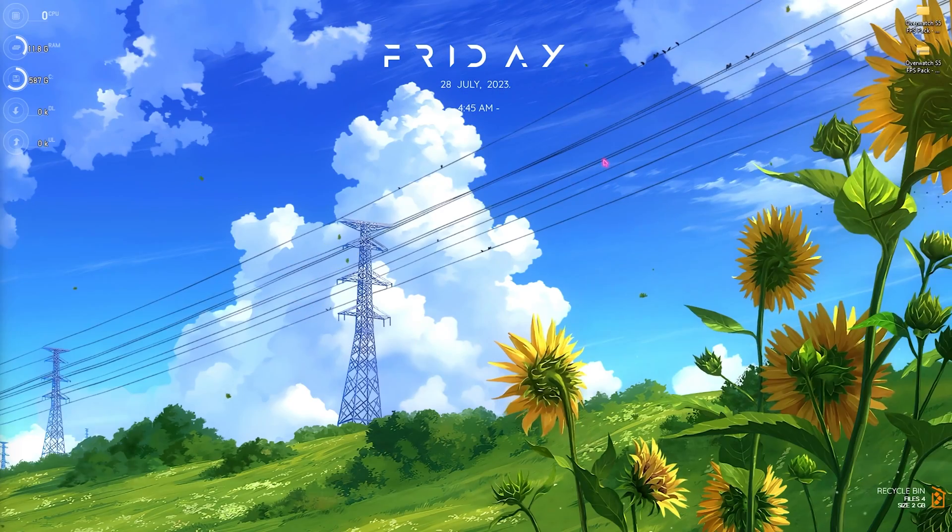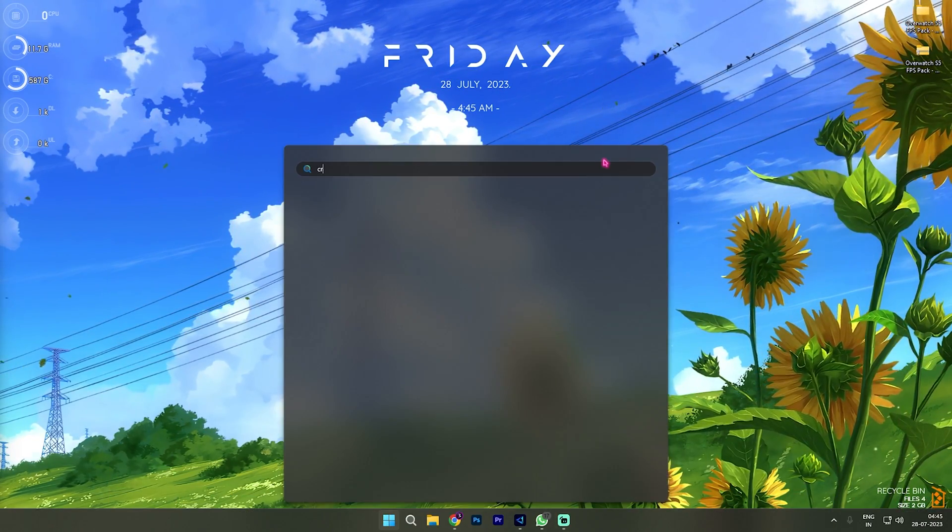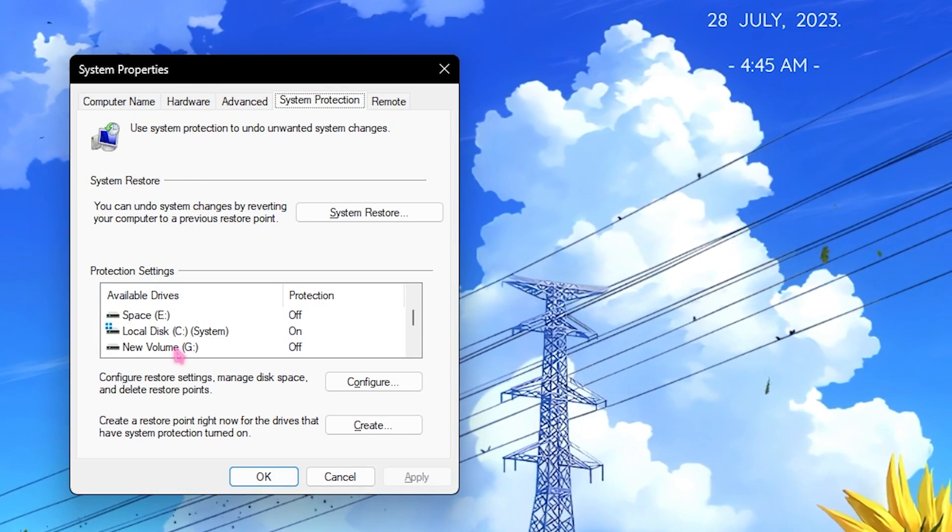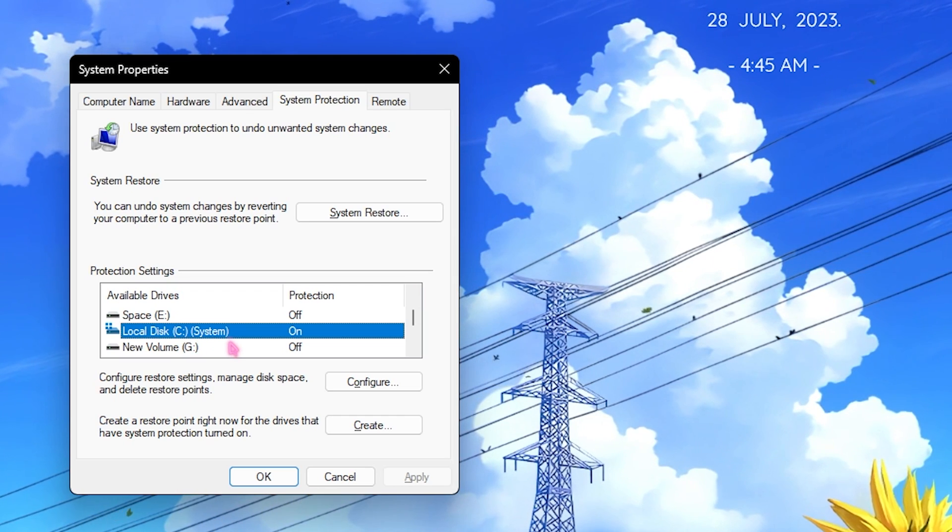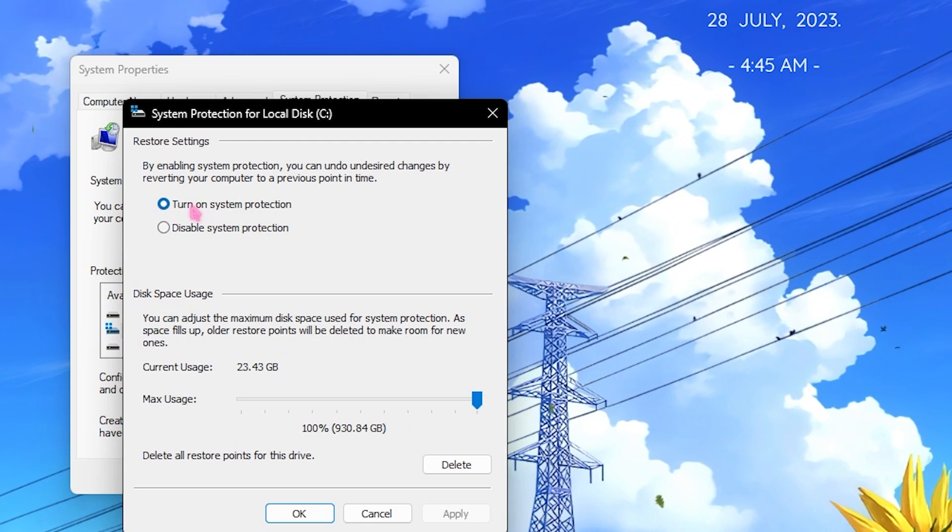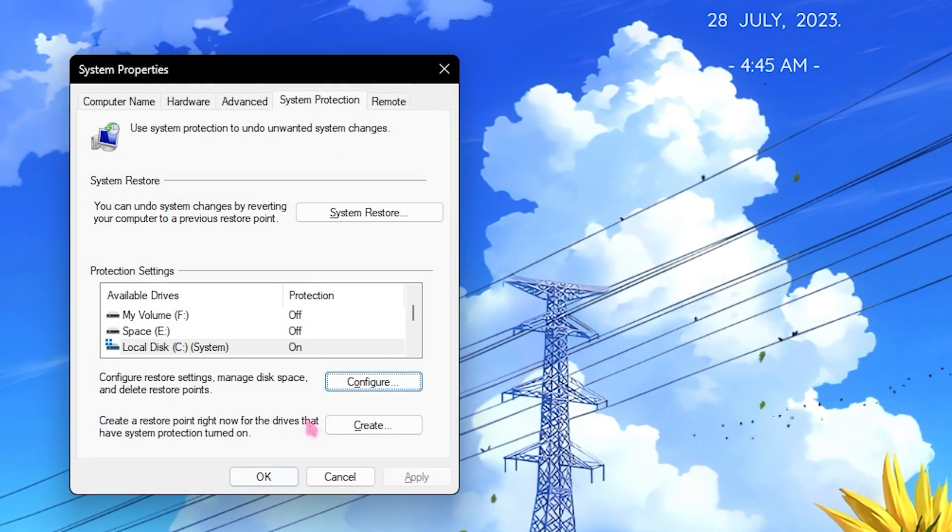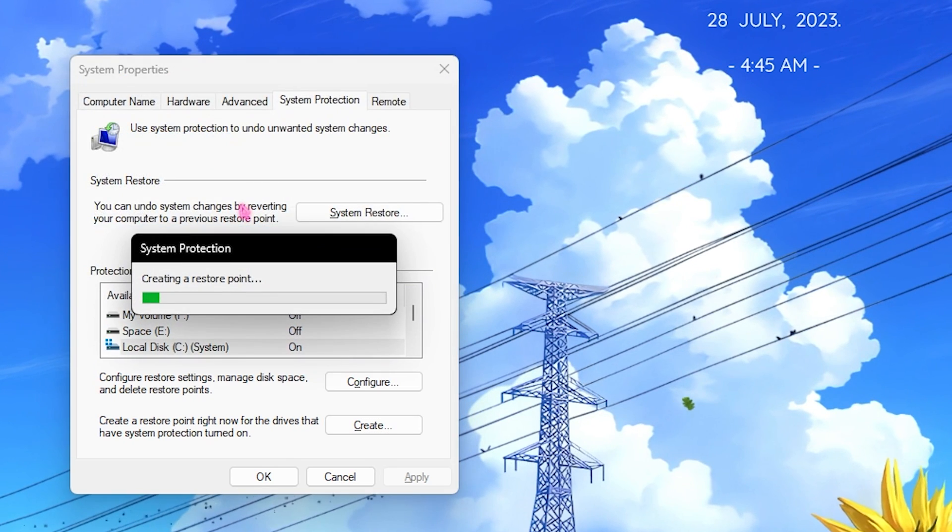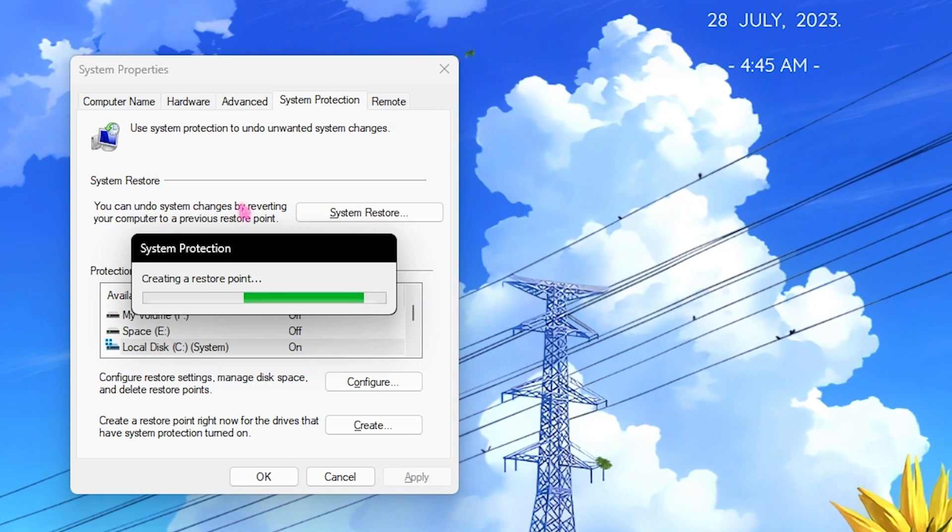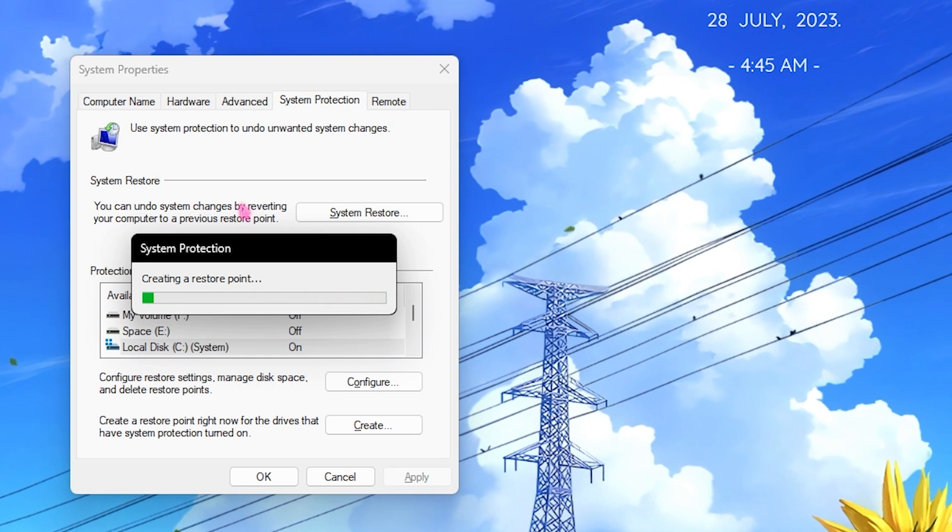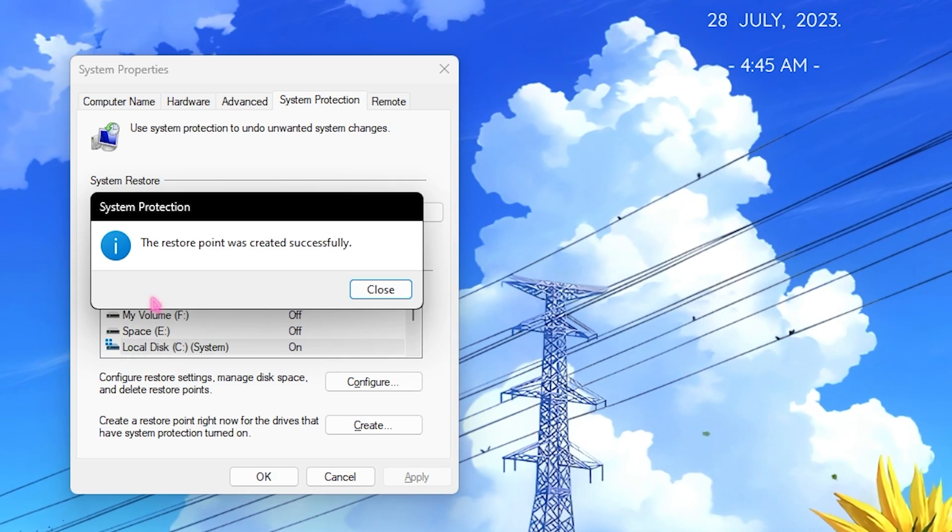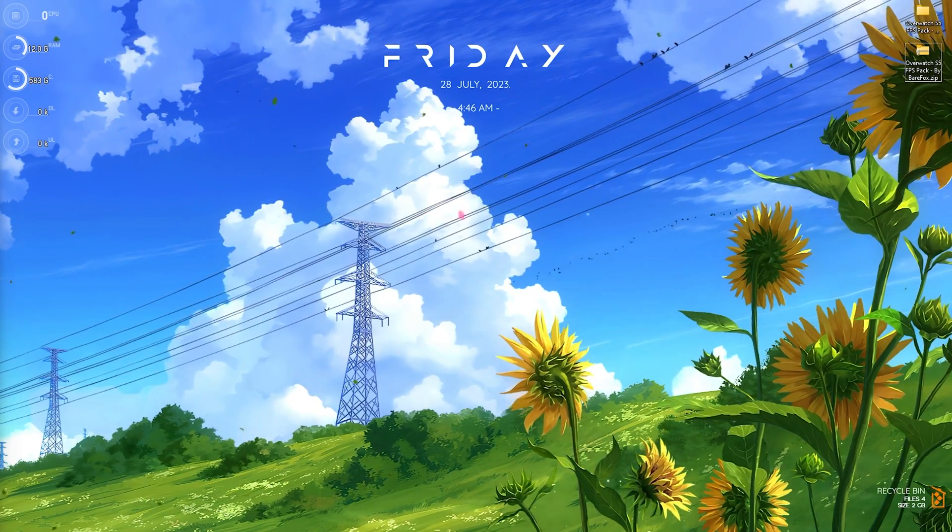Step number five is creating a restore point and I highly recommend you guys to do it. Simply search for 'Create a restore point' on your PC. Once the System Properties opens up, look for Local Disk C or the drive that says System. Make sure that protection is turned on. If not, you can go to Configure and make sure to click on Turn On System Protection. Then click on Create and name it Overwatch just so you remember it. I highly recommend you not to skip this step because if your PC breaks down due to any registry files, you always have the complete backup file of your PC and you do not lose any data.